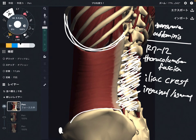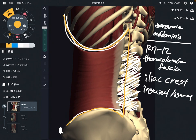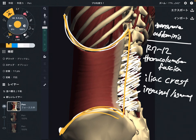So the origin of transverse abdominus is very wide: the ribcage, thoracolumbar fascia, iliac crest, and inguinal ligament. It's like a corset for the waist. It's a very, very wide muscle.